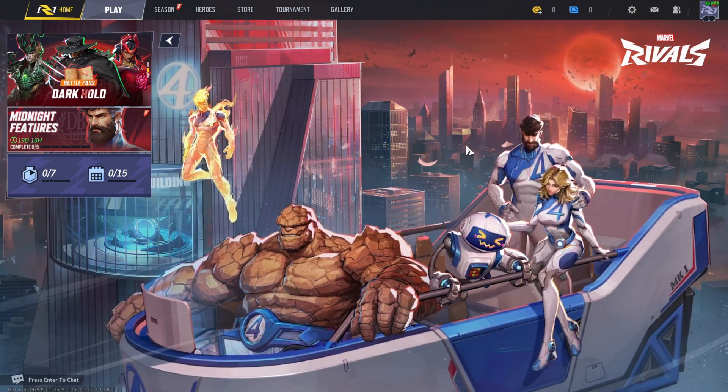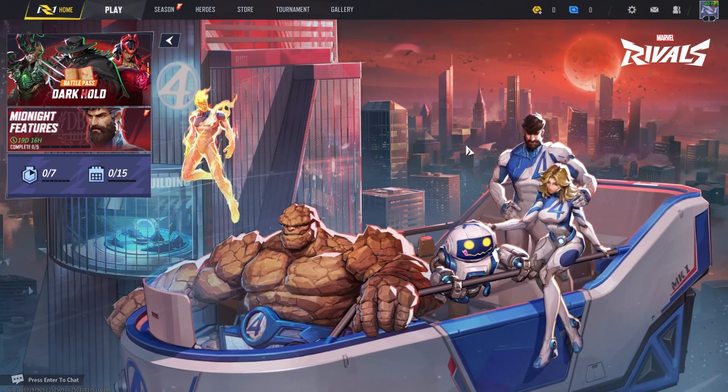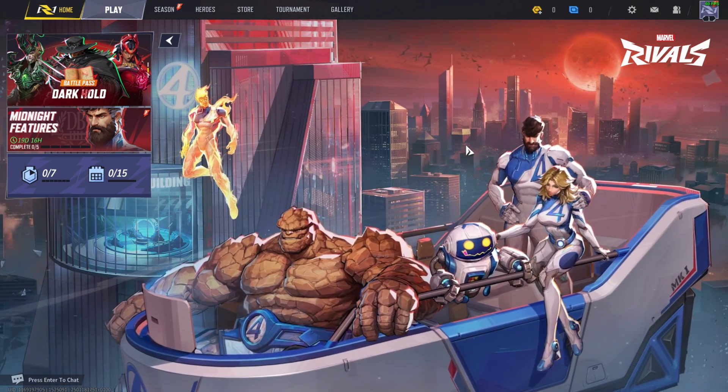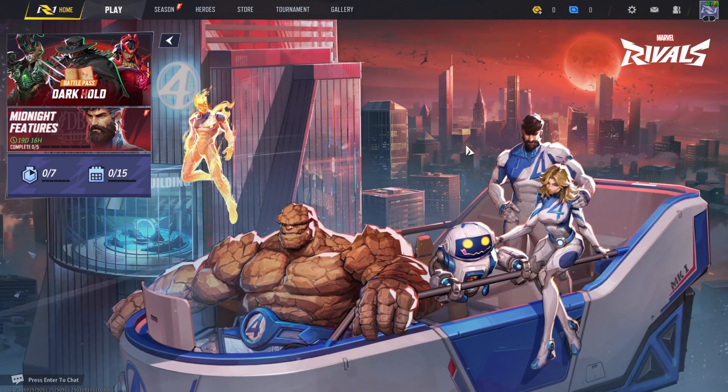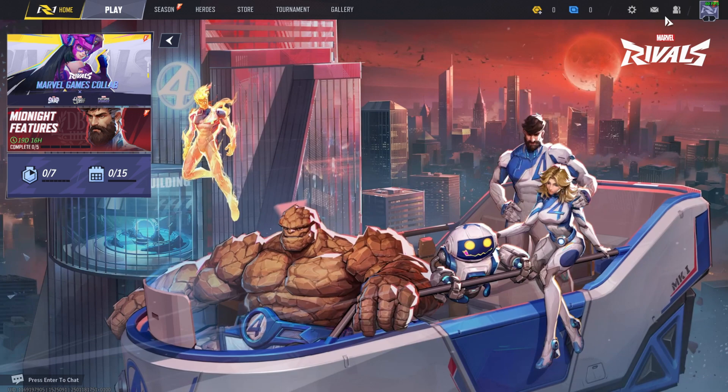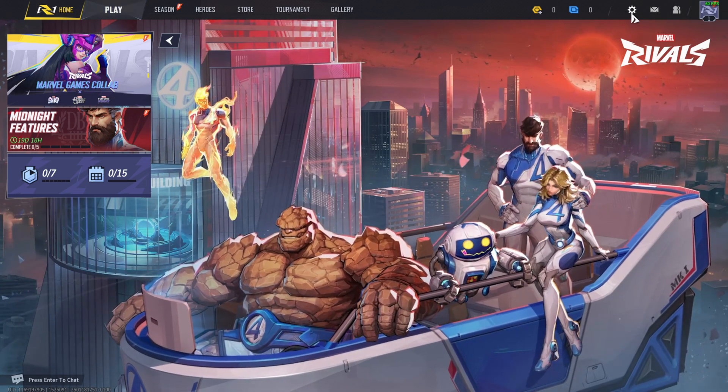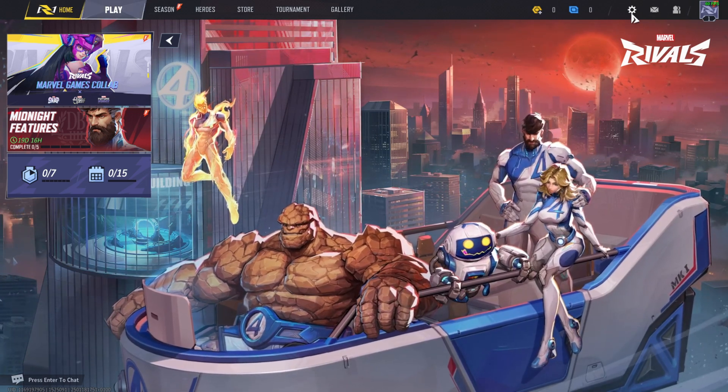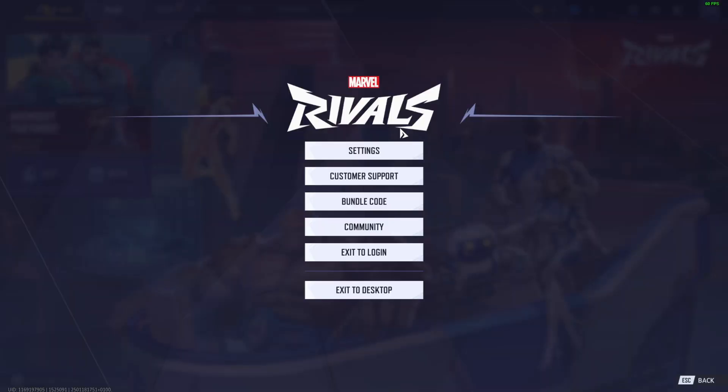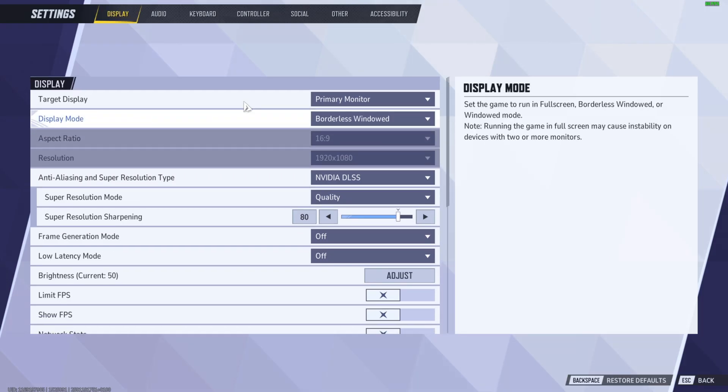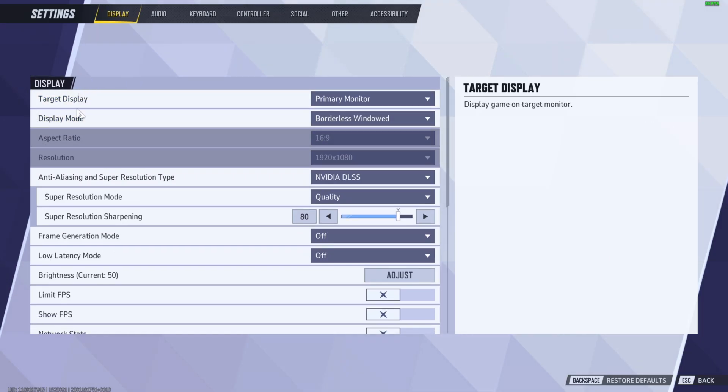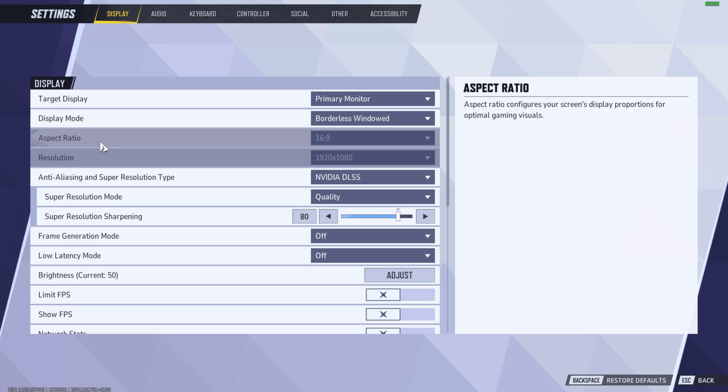Here's how you can change the aspect ratio in Marvel Rivals. First, go to your settings on the top right corner. Click on settings again, and you have several options in this top bar. Stay on display, and then the third option is aspect ratio.